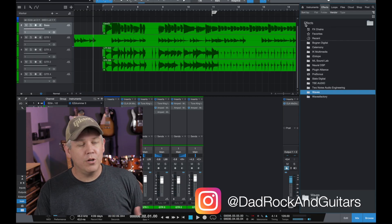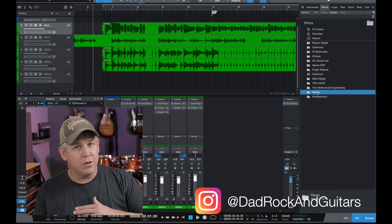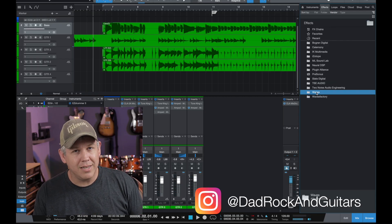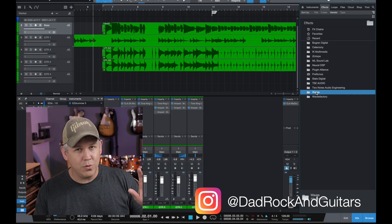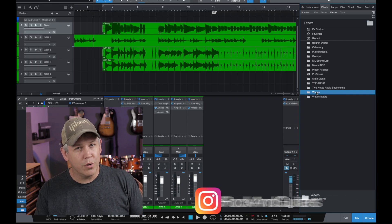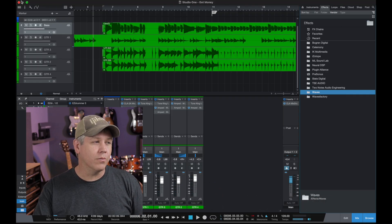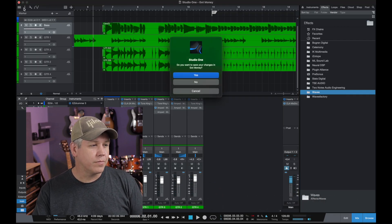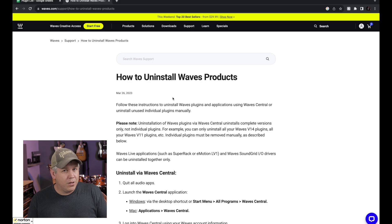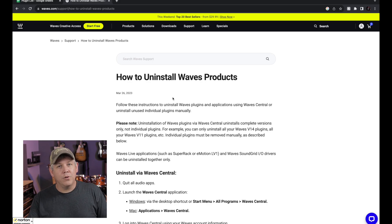The first thing we're going to do before we start deleting plugins is we need to close our recording software if you haven't already. Now that we have that closed, I have a webpage pulled up.